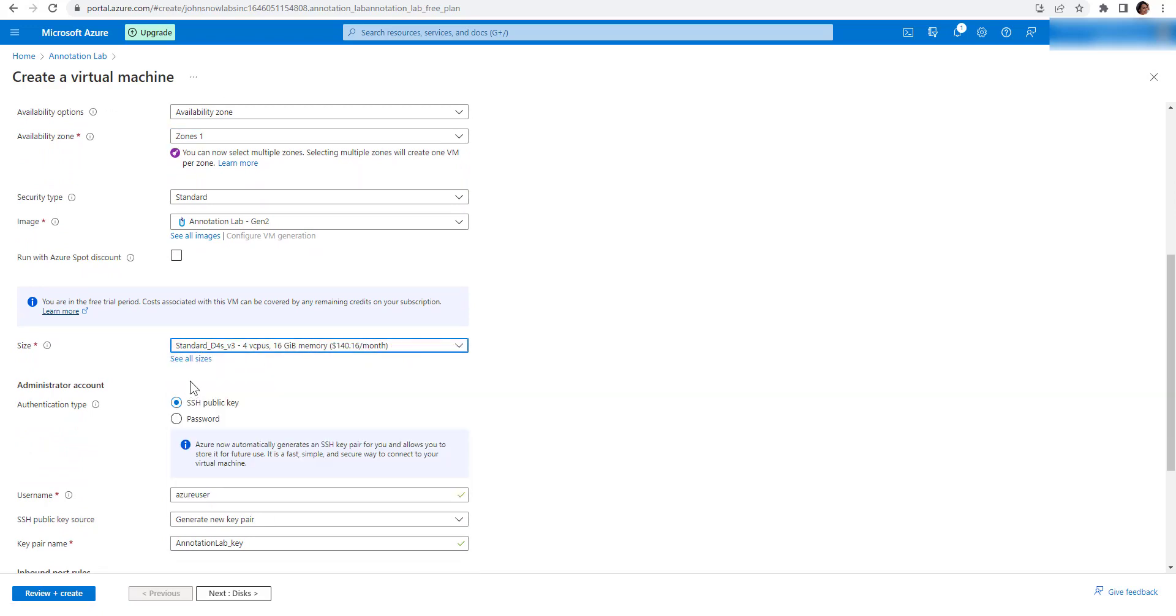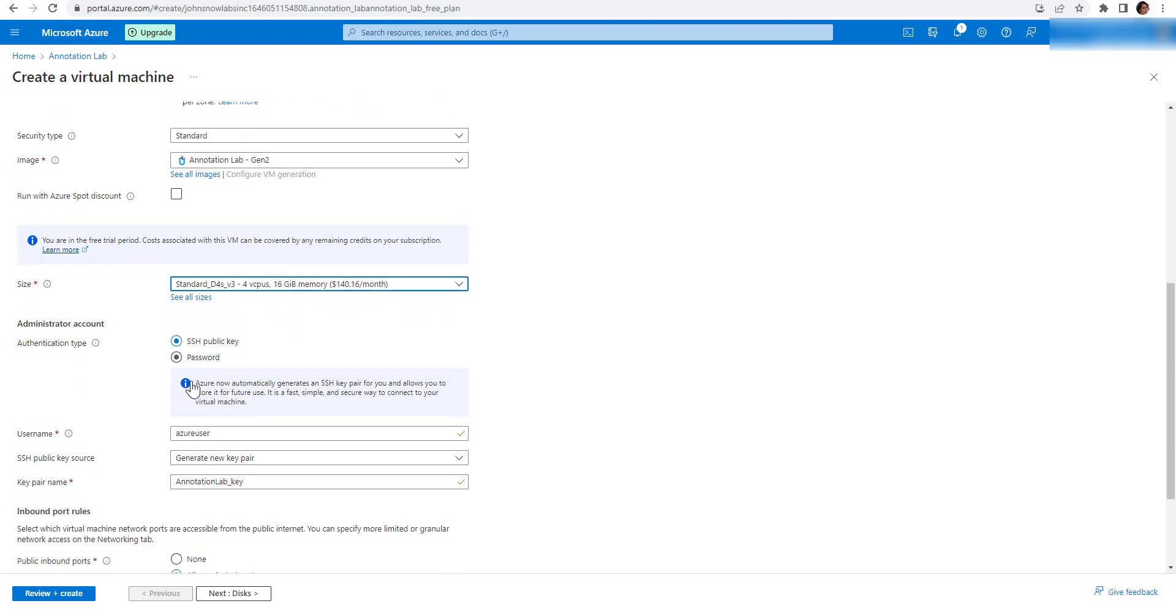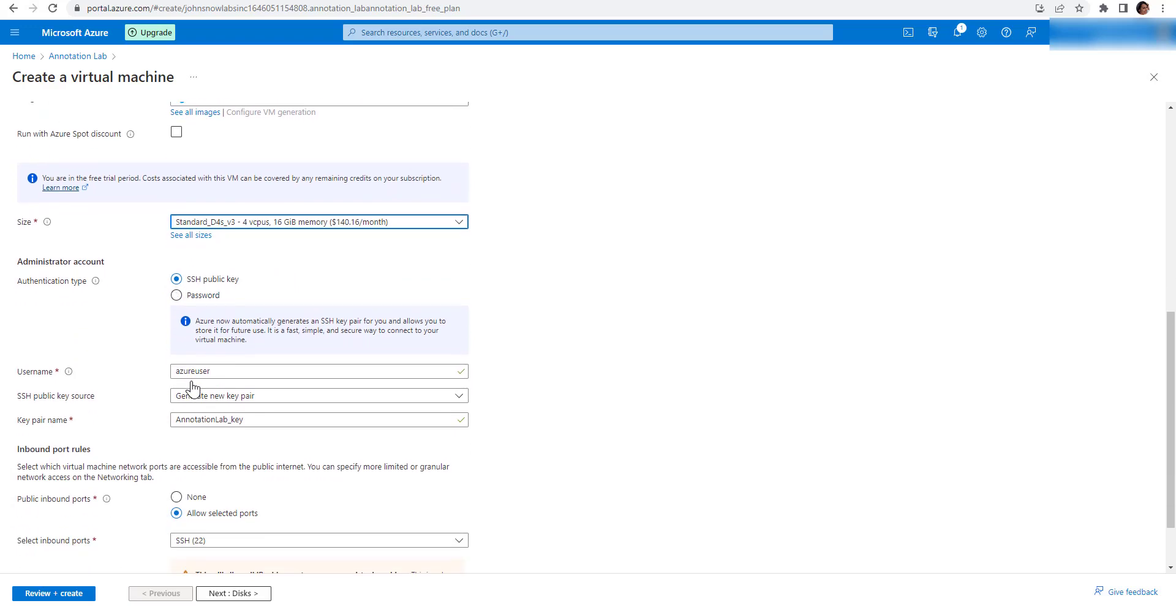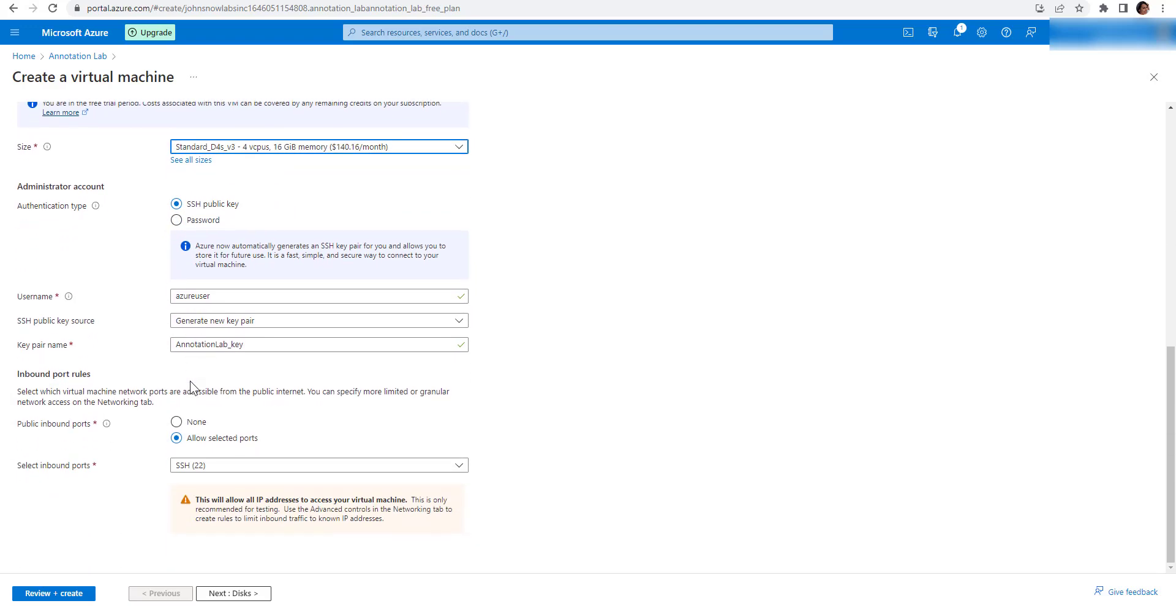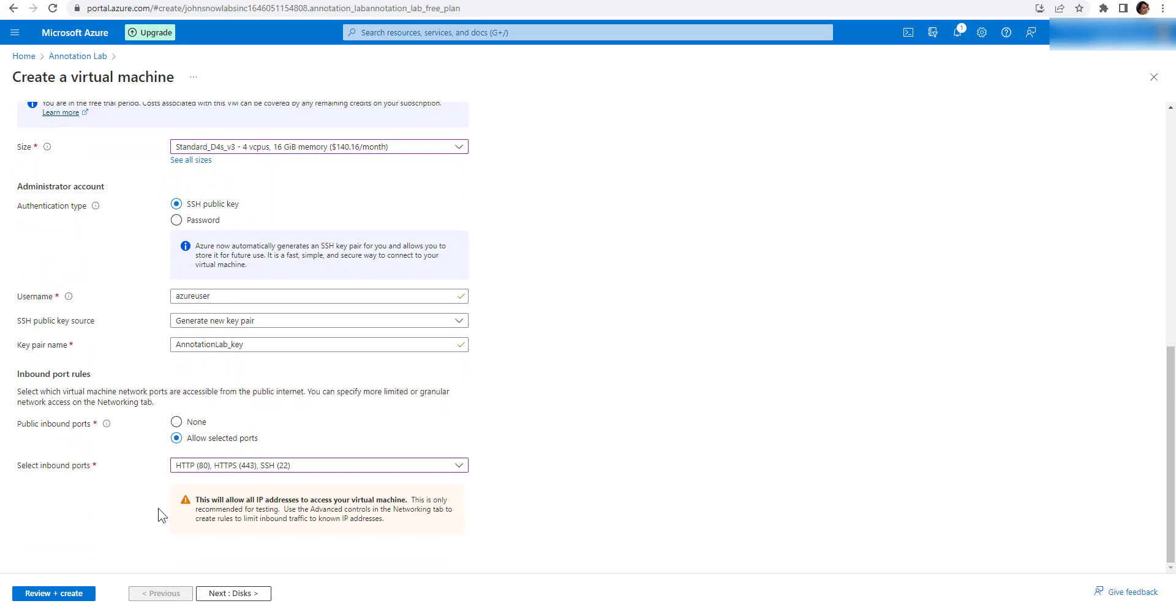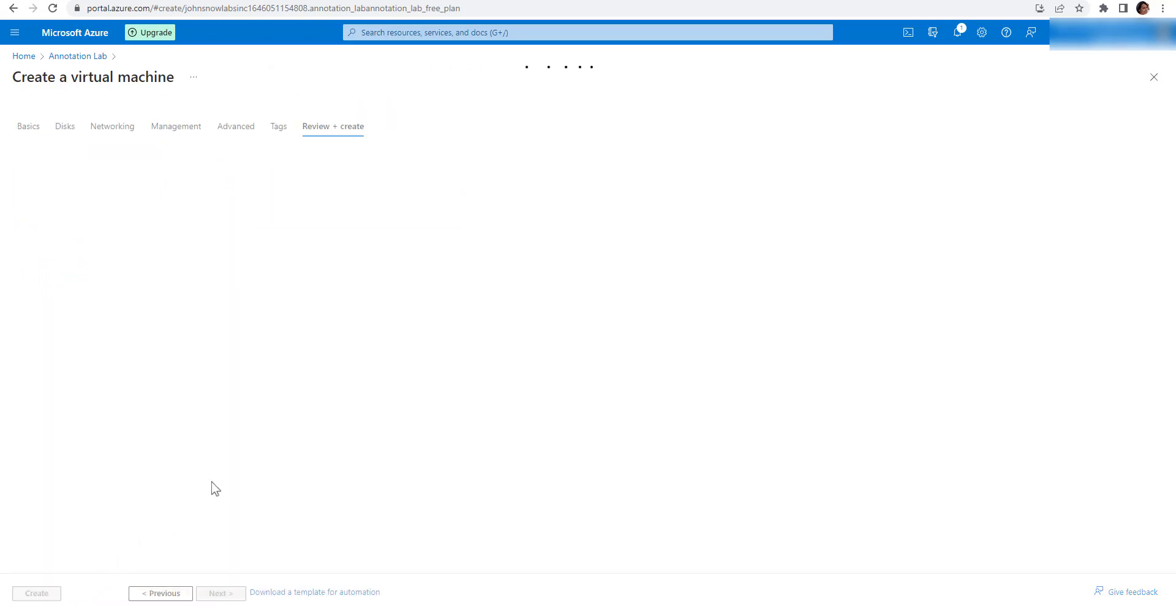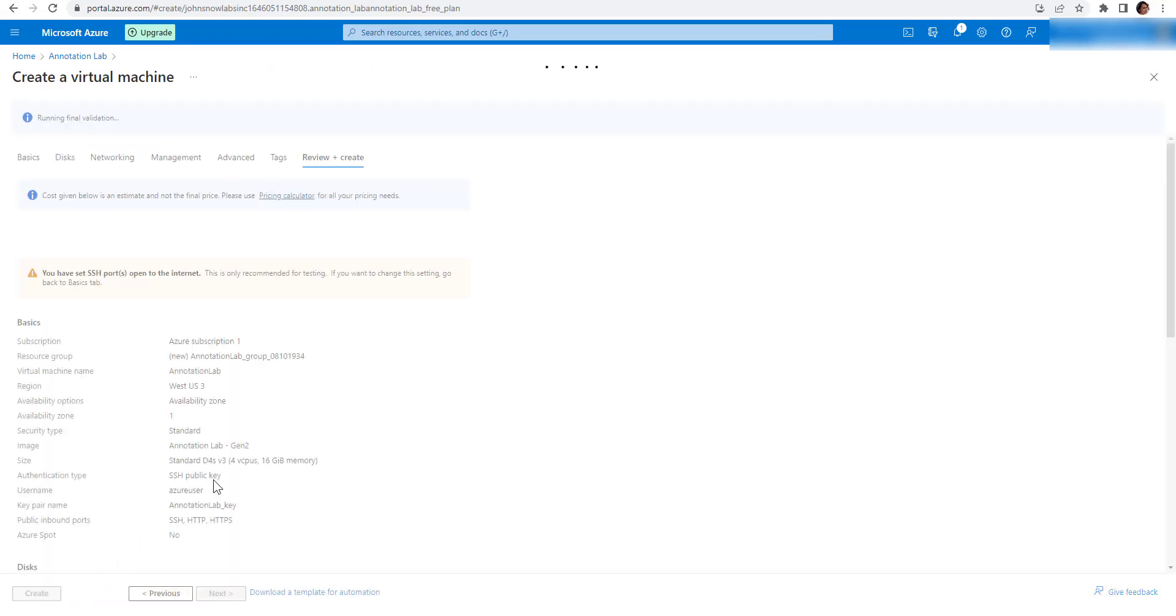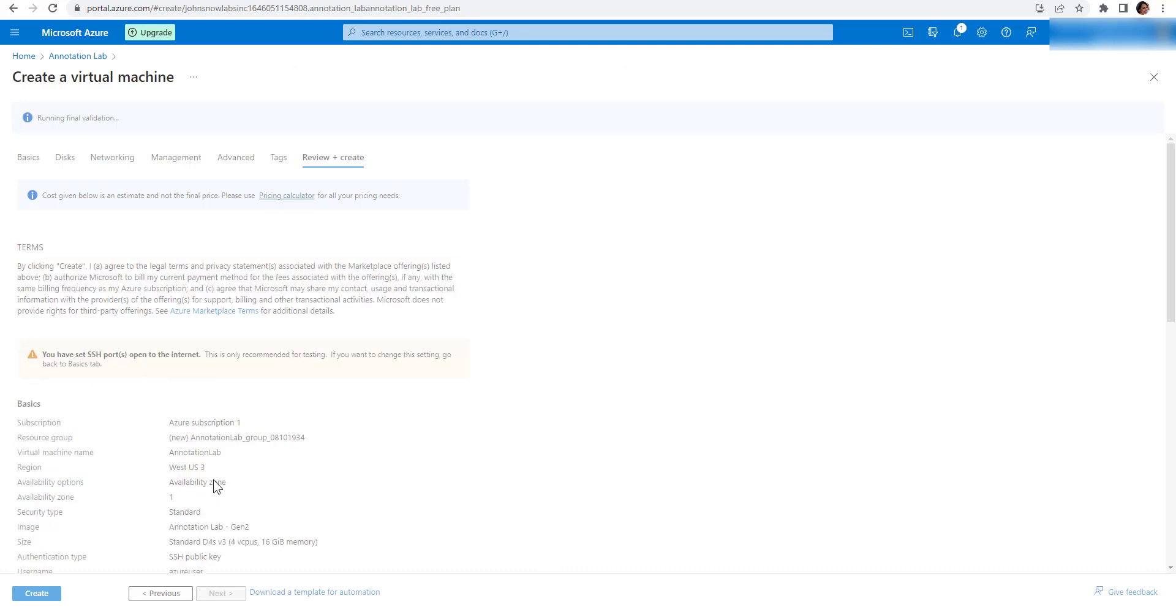Make sure you enable HTTP and HTTPS access to the instance, then continue by pressing the Review and Create button. Double check the defined configuration and then finally click on the Create button.